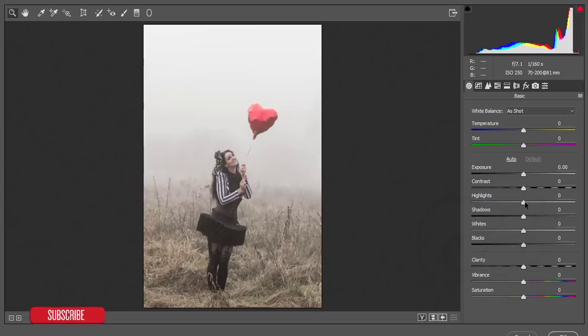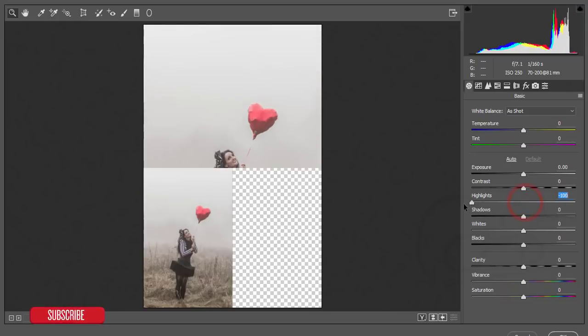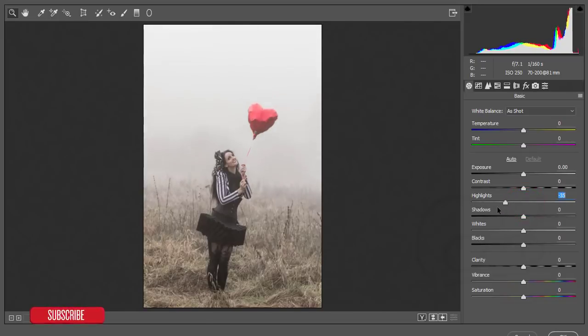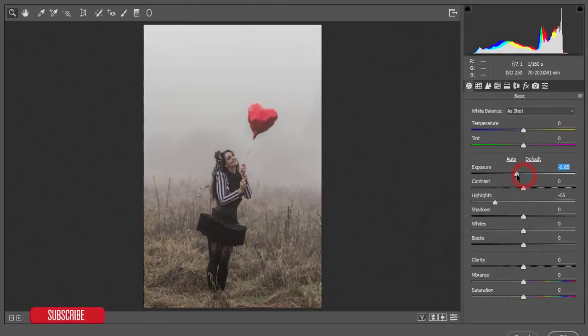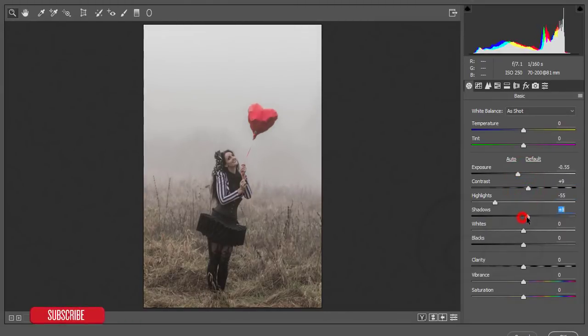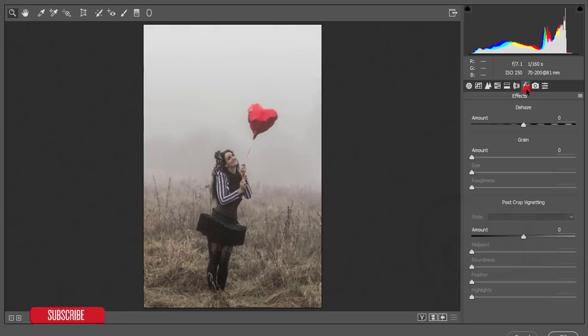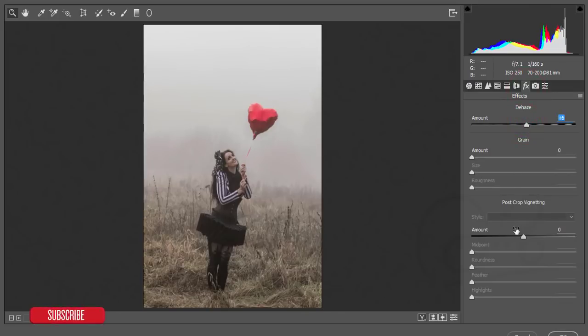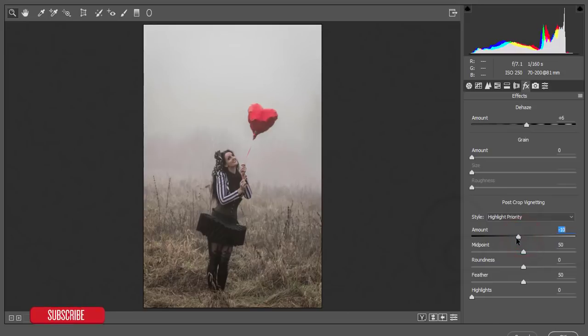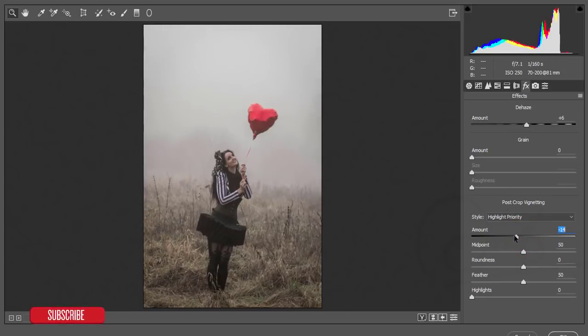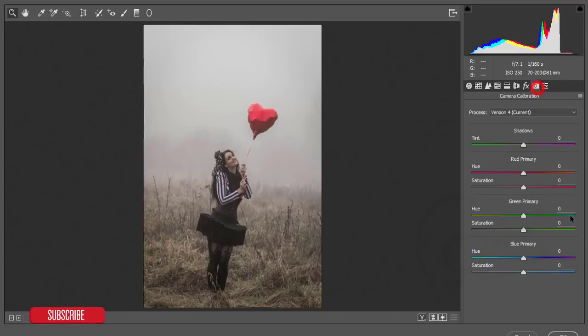I'm decreasing the highlights because of the exposure, add some contrast, shadow a little bit, whites, blacks. After that, from the effects, increase this one a little bit, plus six, and amount of vignetting. After that, camera calibration - on the camera calibration I'll make it like that, add some saturation like that for the color.